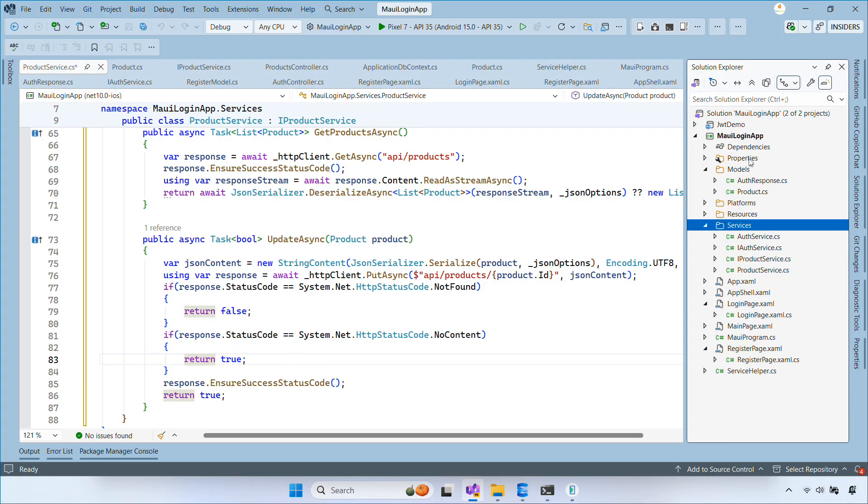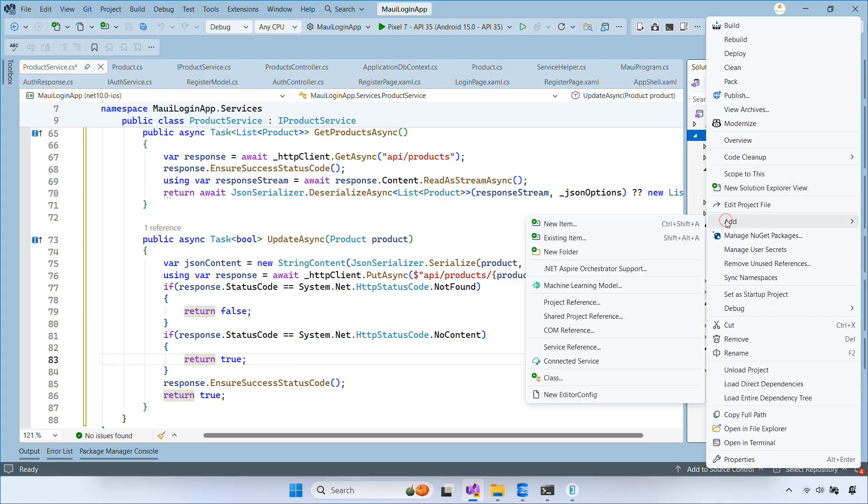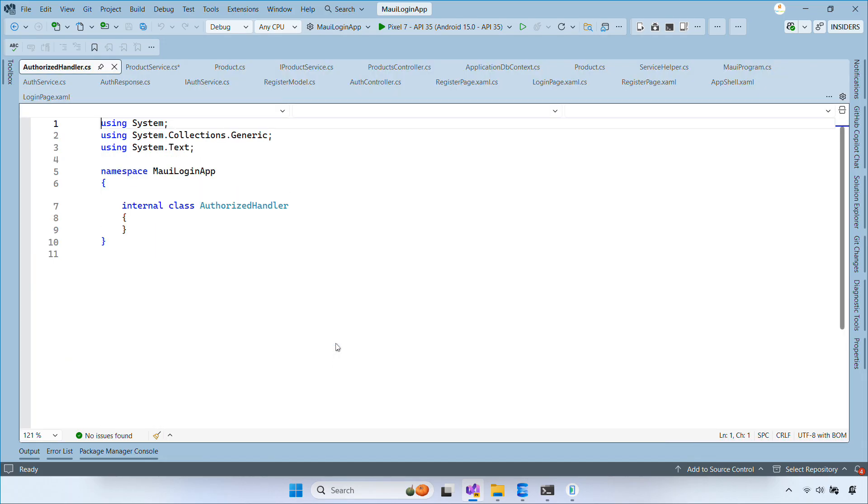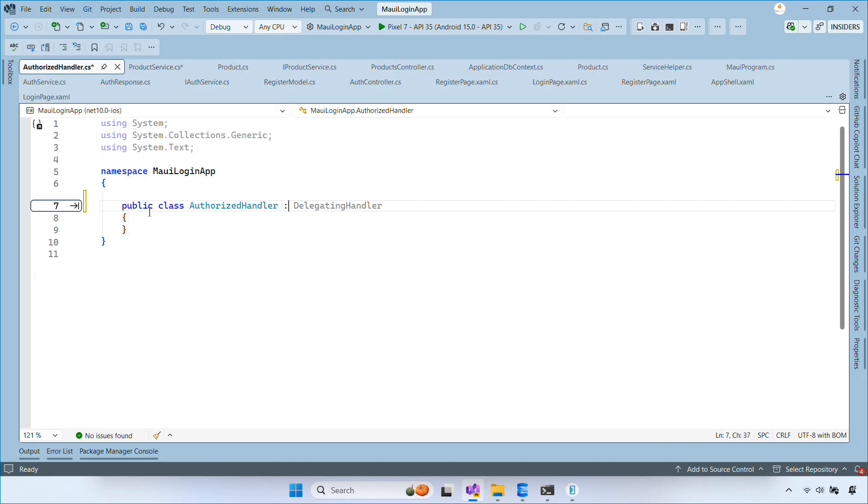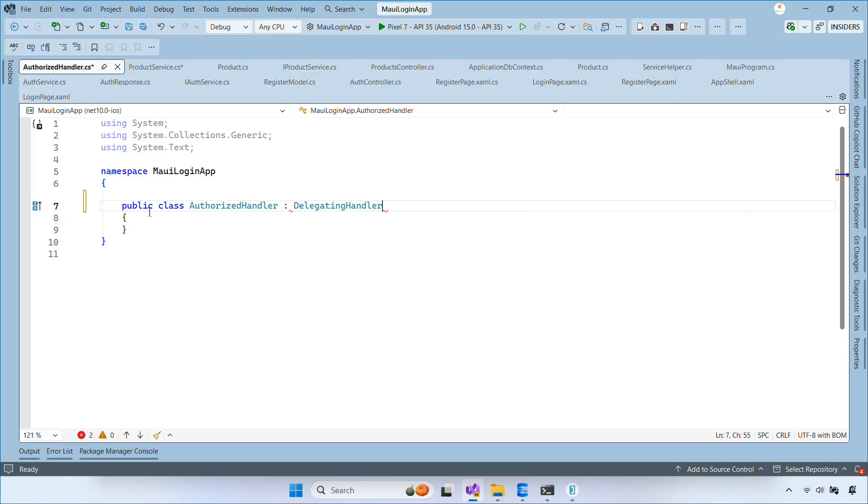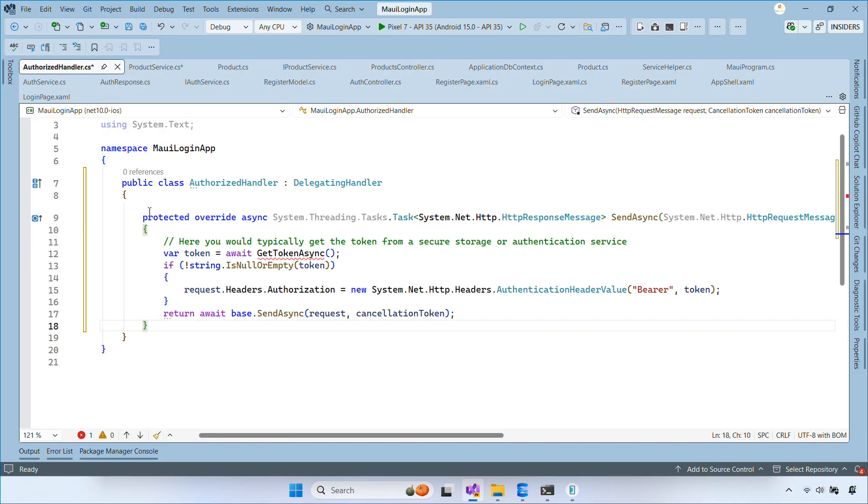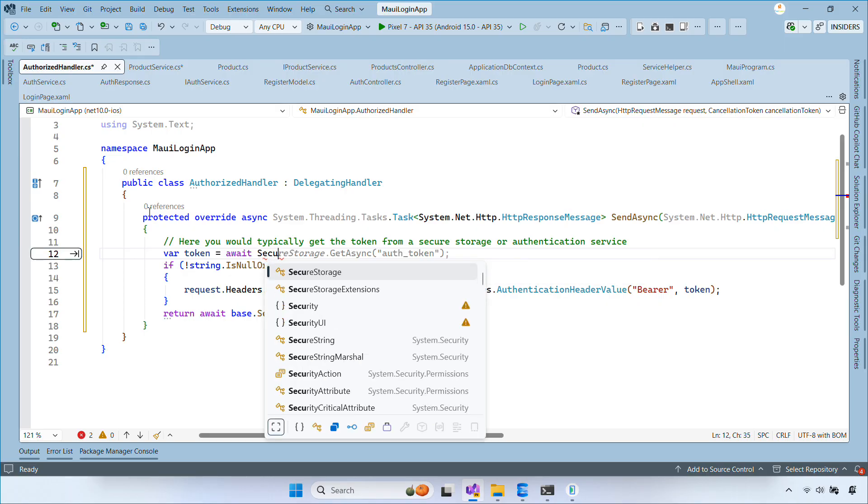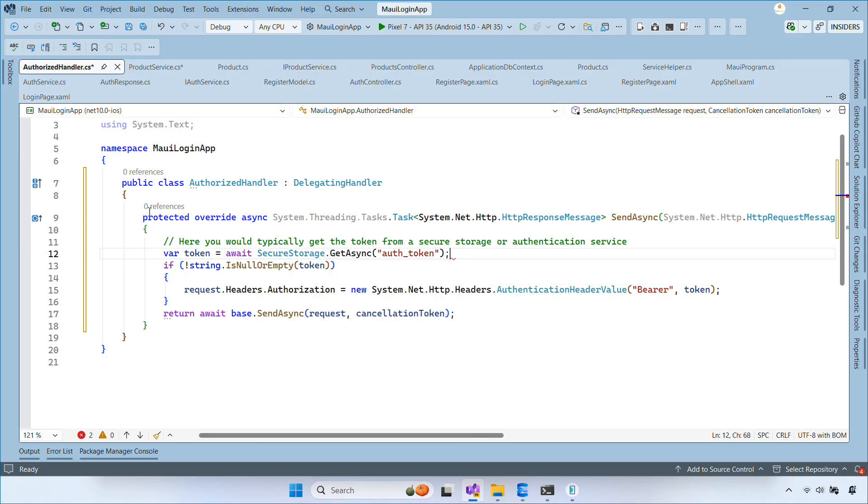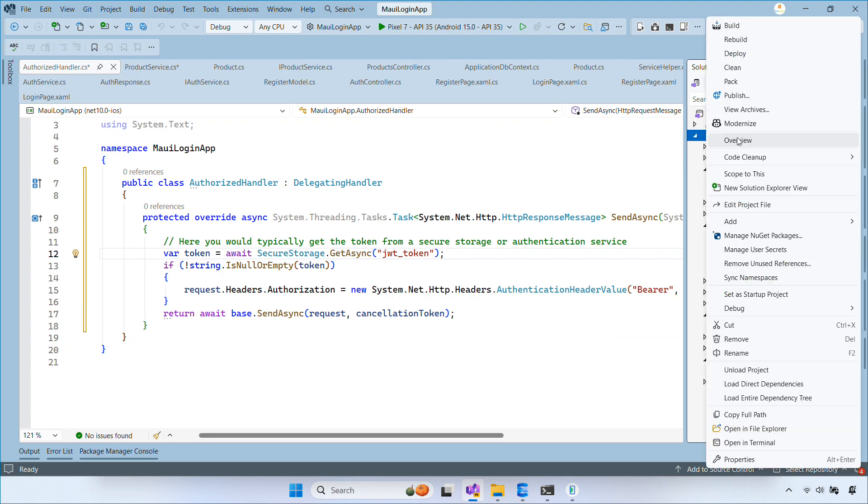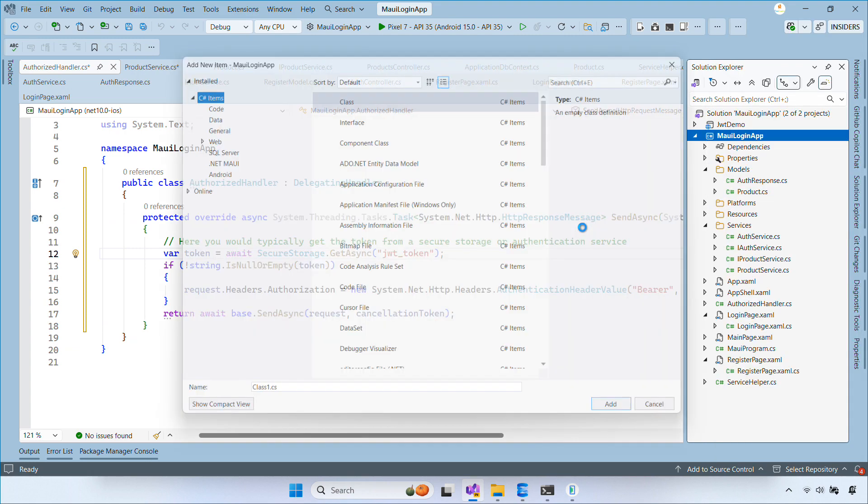Now add an authorized handler class. This is a delegating handler that attaches the JWT token to every outgoing request. When the user logs in, we store the JWT token in secure storage. The handler reads that token and adds an authorization header automatically. This way, every API call is authenticated without repeating code.